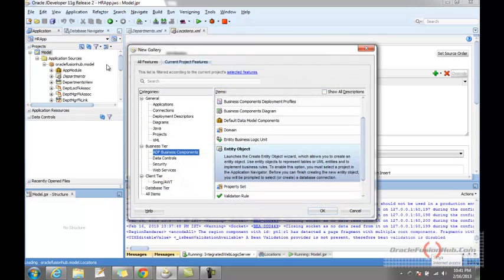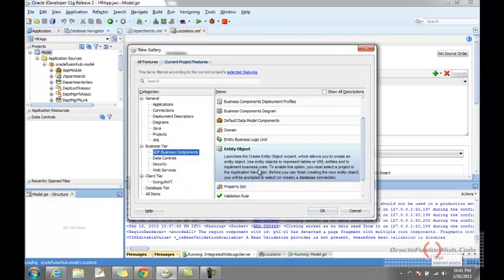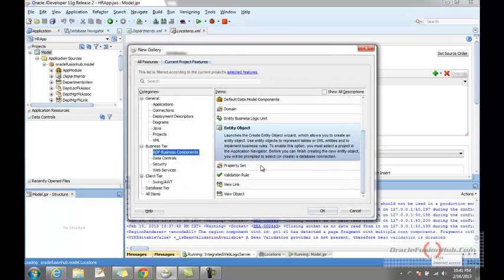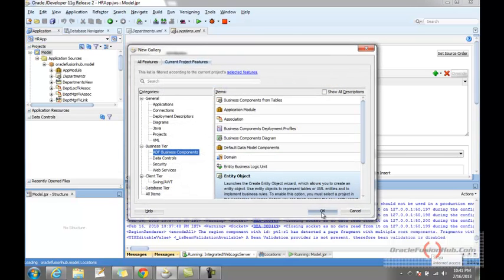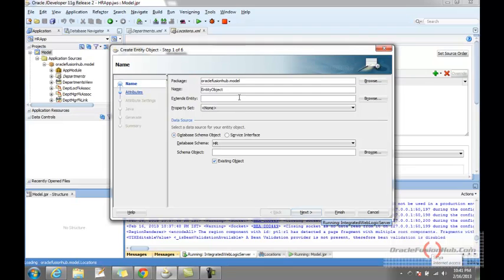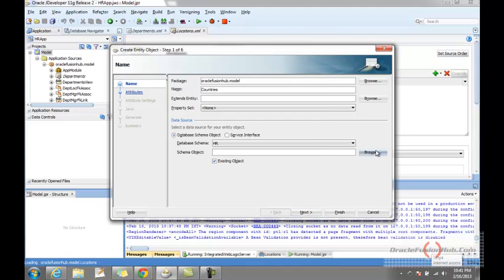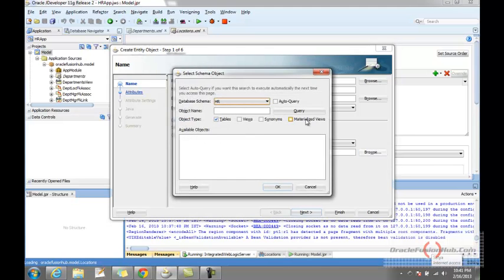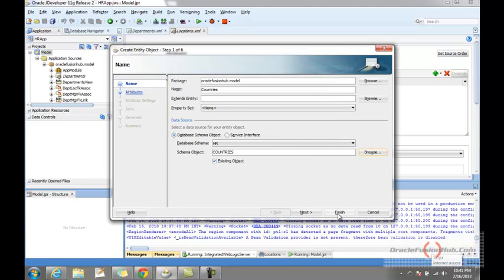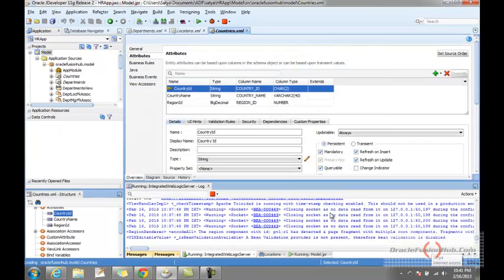In the same way, I would create an entity object for Countries. I'll create Countries and just click Finish.